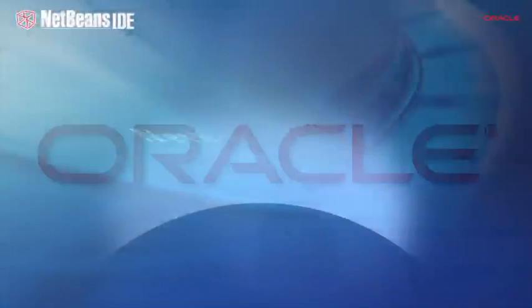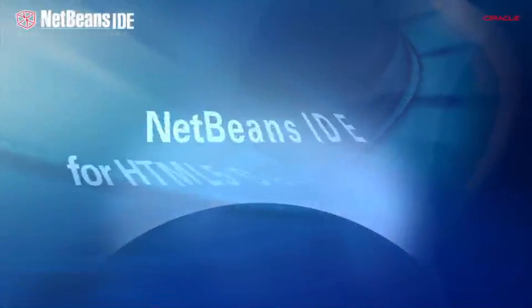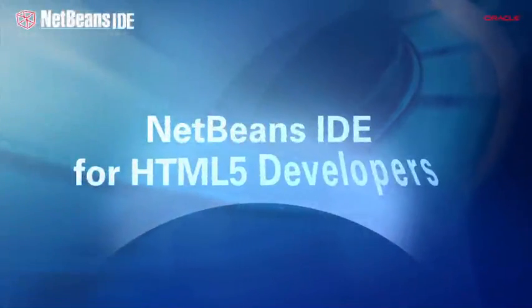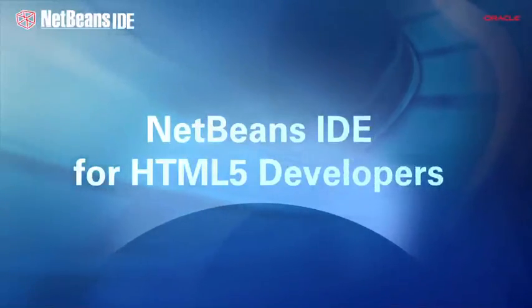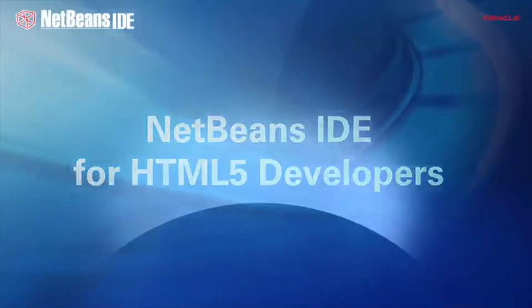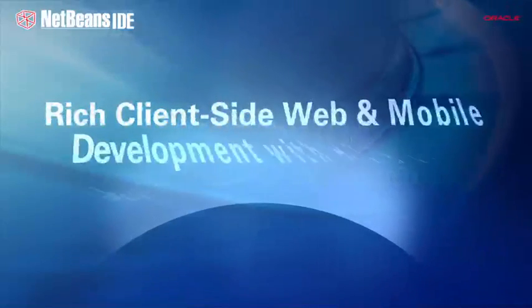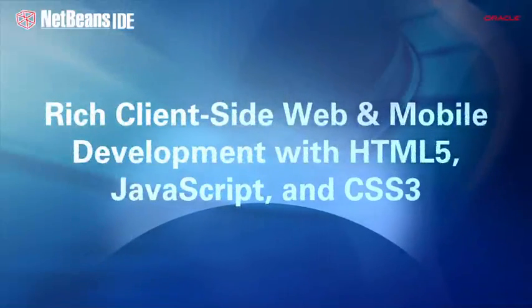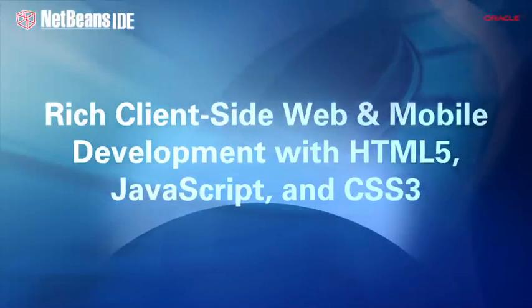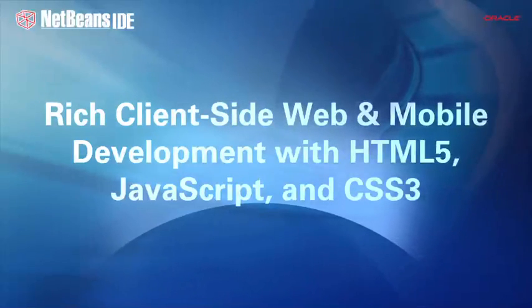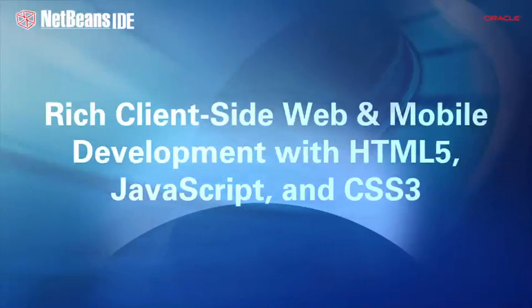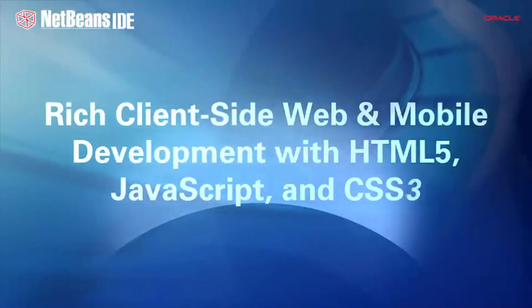Welcome to an overview of NetBeans IDE for HTML5 developers. In this screencast you'll be introduced to new tools in NetBeans IDE 7.3 for rapidly creating rich client-side web and mobile applications.